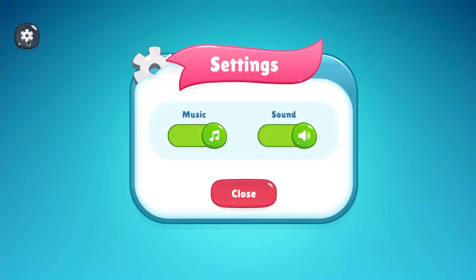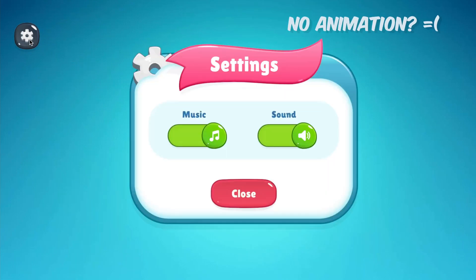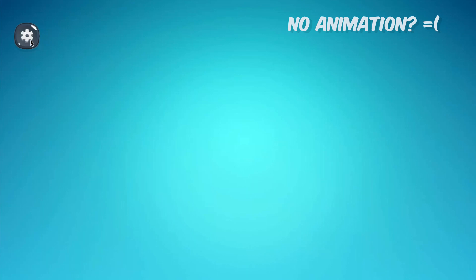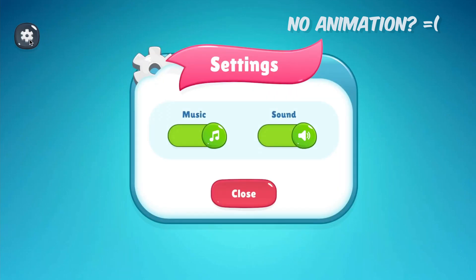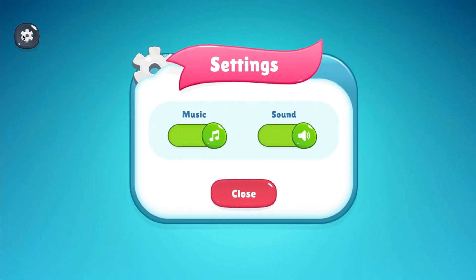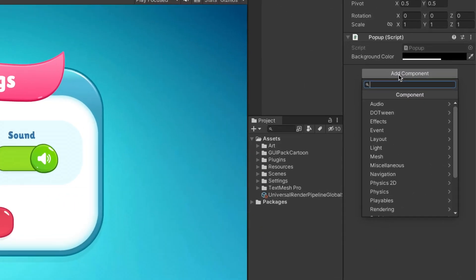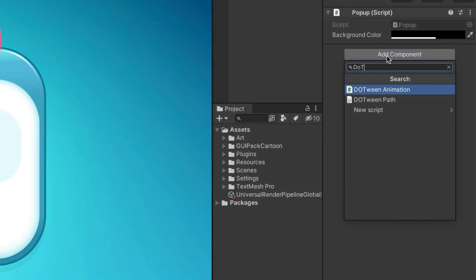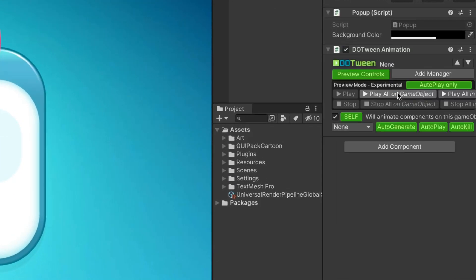Here we have a screen with a button that opens a settings pop-up. But alas, it lacks any animation and looks quite dull. Fear not, we'll just add up with DoTween's easier pure animation. Select the pop-up game object and attach the DoTween animation component. It might seem complex at first, but you'll get used to the visual interface quickly.